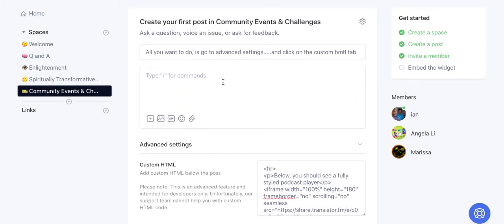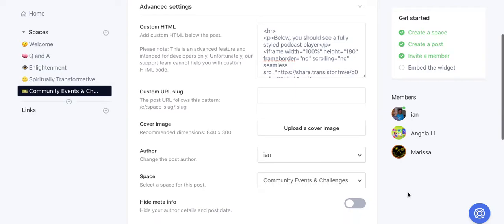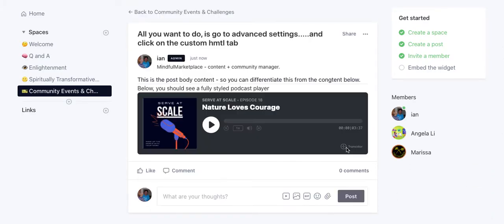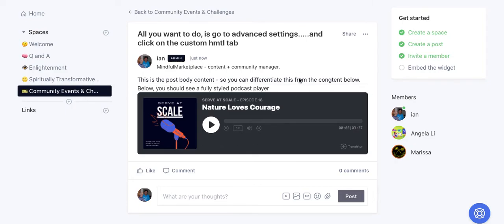Below you should see a fully styled podcast player. Make note that we're not embedding this into the content itself—the content post body. We're just going to say 'this is the post body content' so you can differentiate this from the content below. I'm going to save this, and here you go. Now we have this full player with all the styling embedded in Circle. You can't do this within the post editor itself—there's no way to embed this content within the post editor without using this custom HTML box.